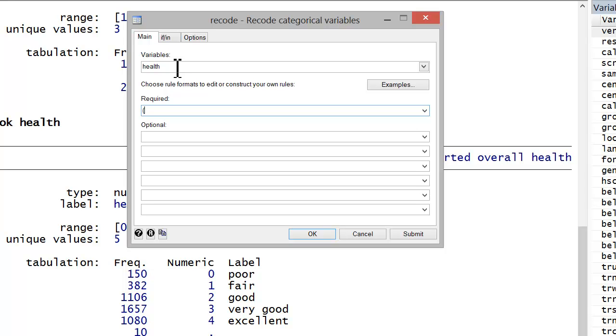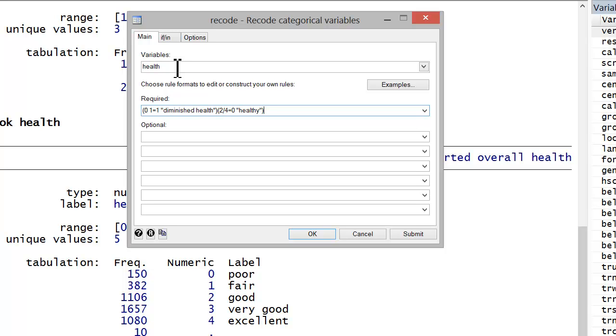So what I'll do is I'm simply going to go zero space one equals one, quotes, diminished health. And now I want anything two through four, so two slash four equals zero. We'll call those folks healthy.